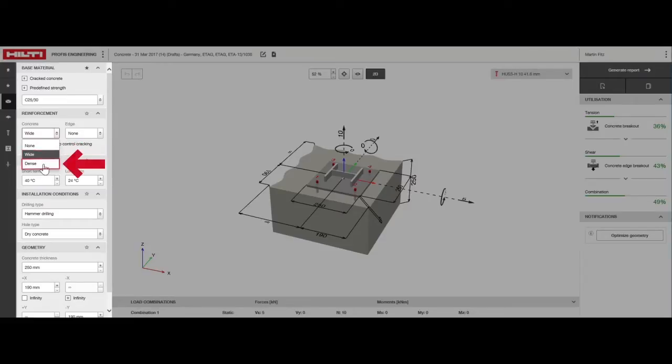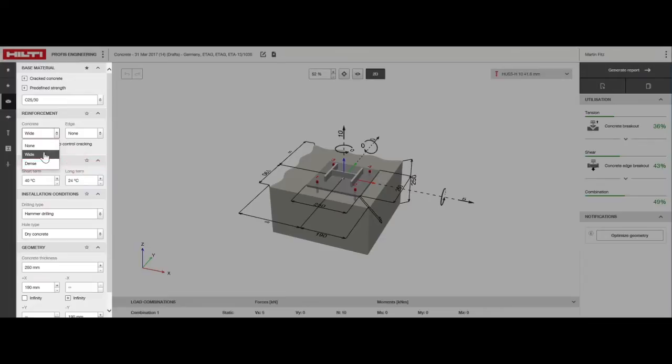Dense should be selected for all other cases including if the degree of reinforcement is unknown. Highly reinforced concrete members actually have a negative impact on anchors with shallow embedment depths. For this example, we'll select wide.